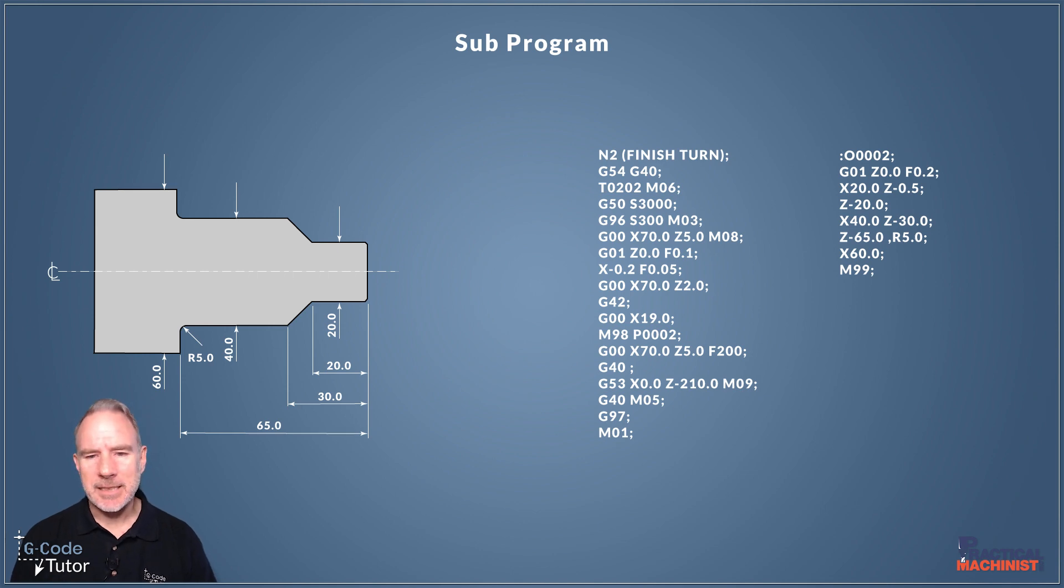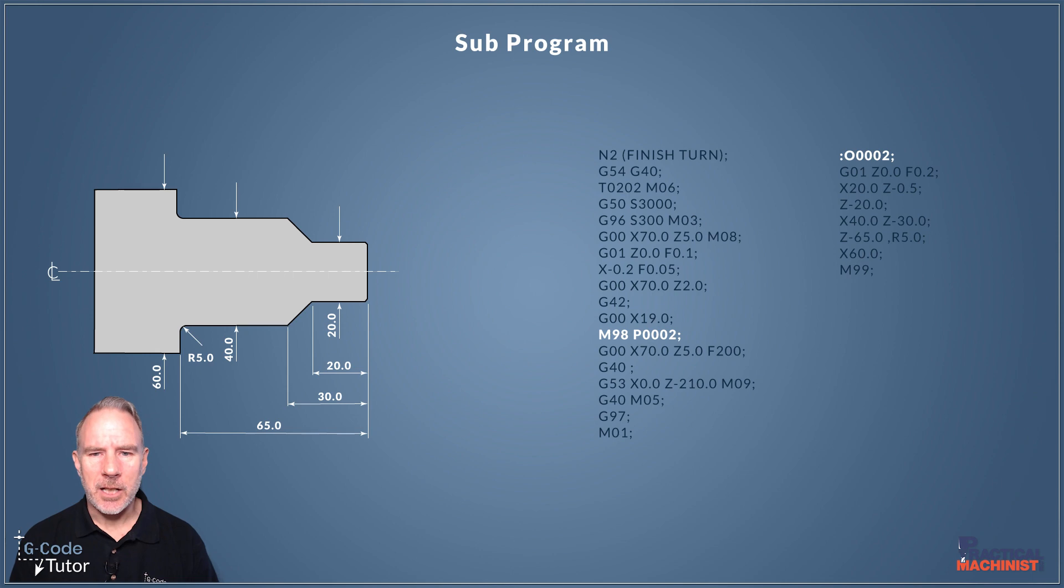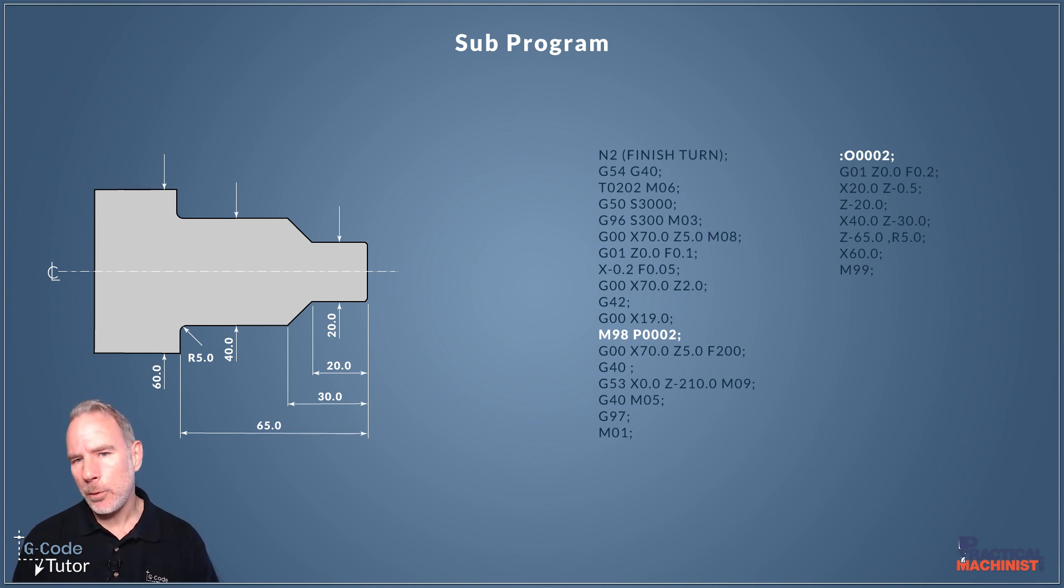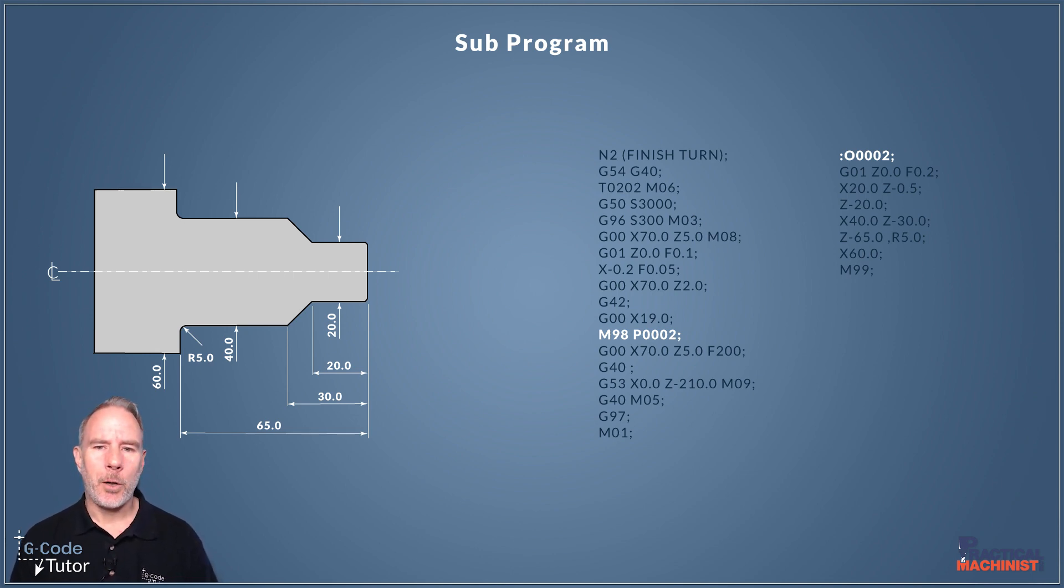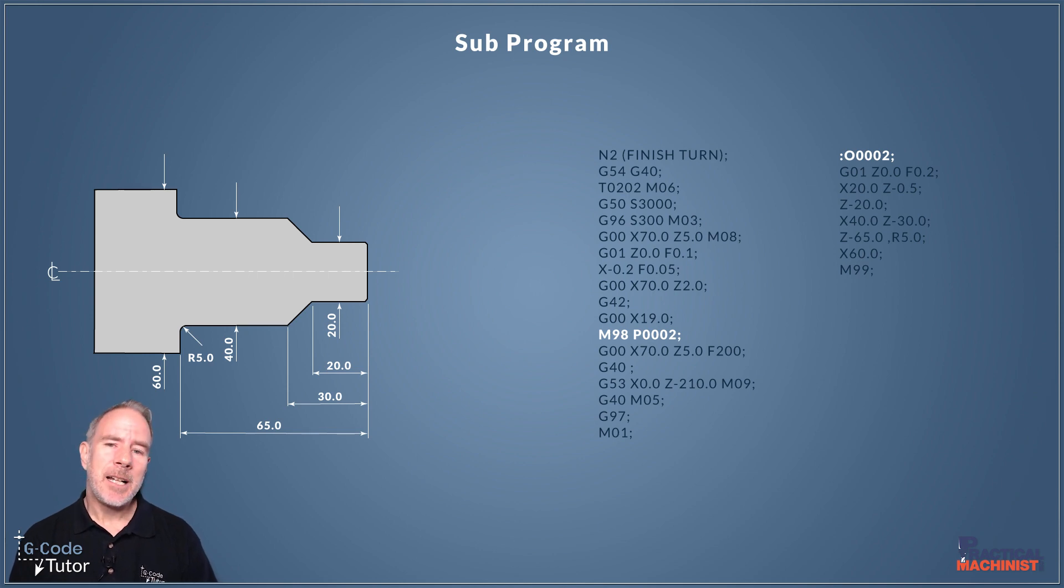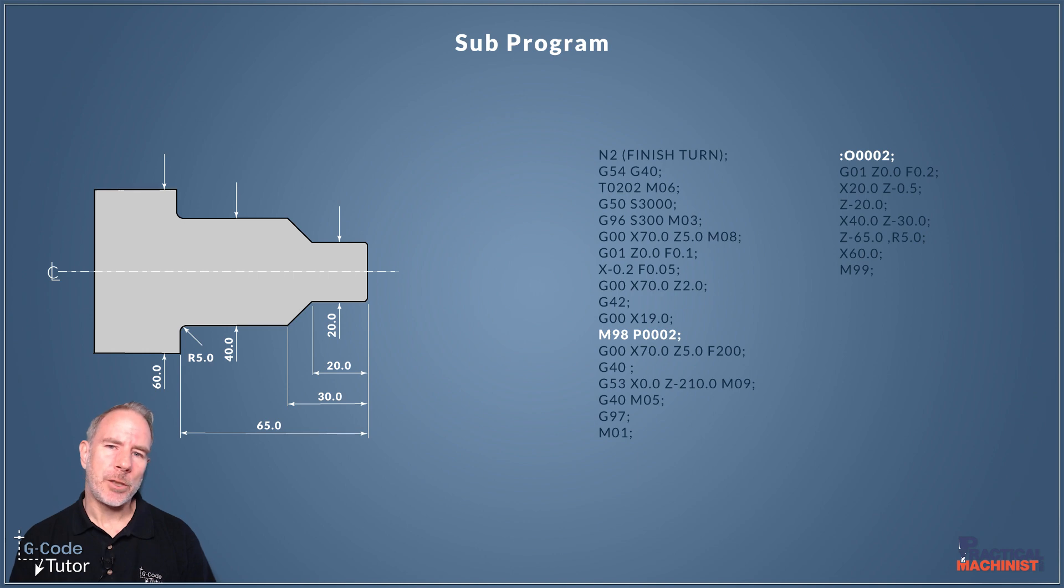So this is an example of how a subprogram would work. So on this line here M98P0002 what this is doing is calling upon a programme number that's 0002 and then it's going to run that in place of the subroutine.